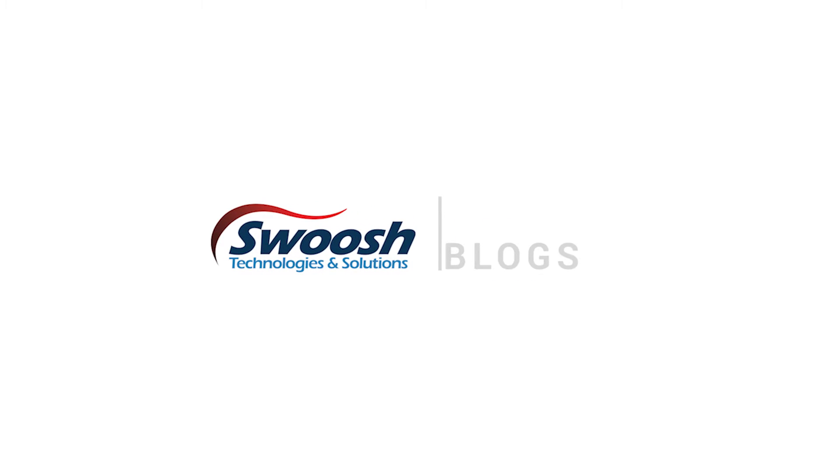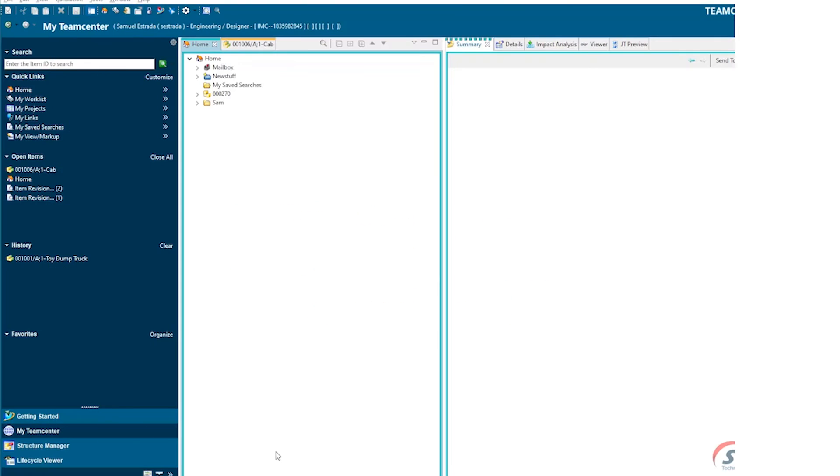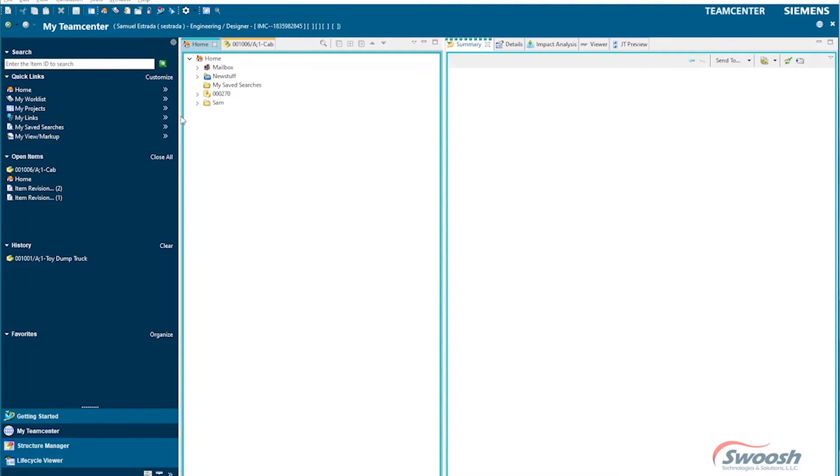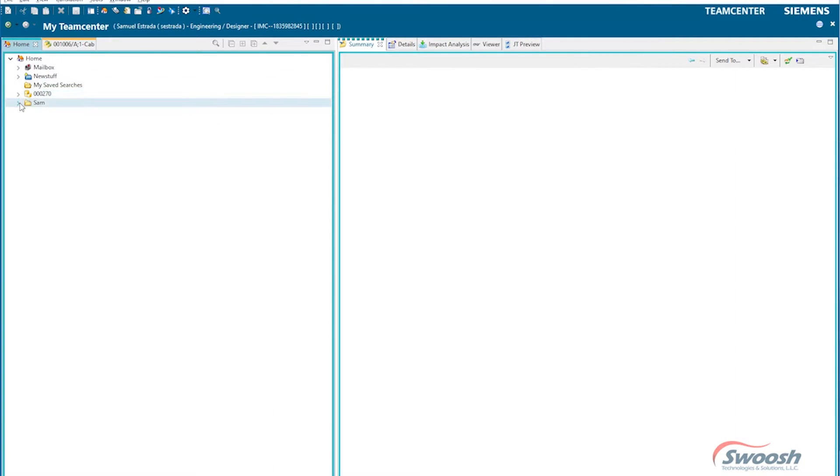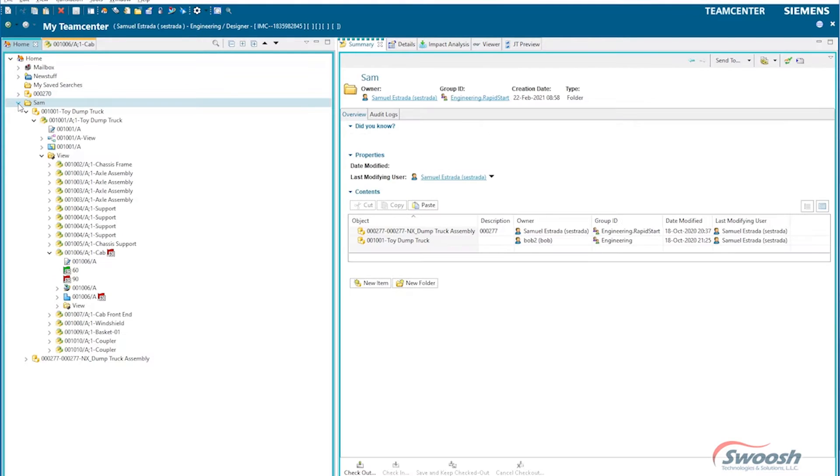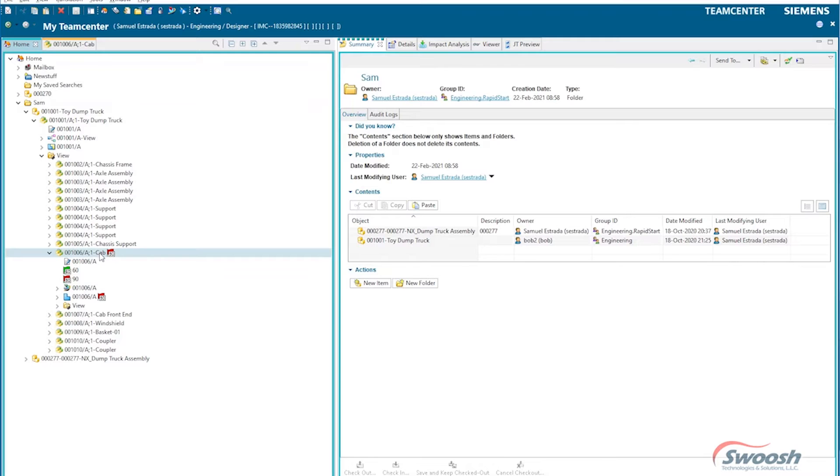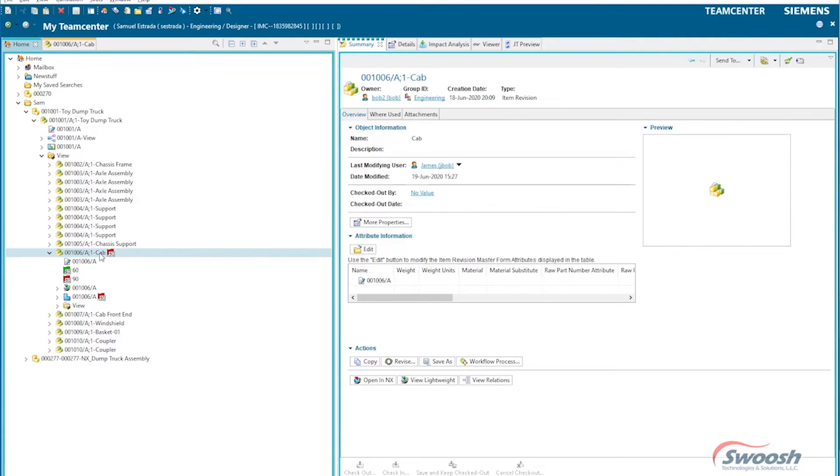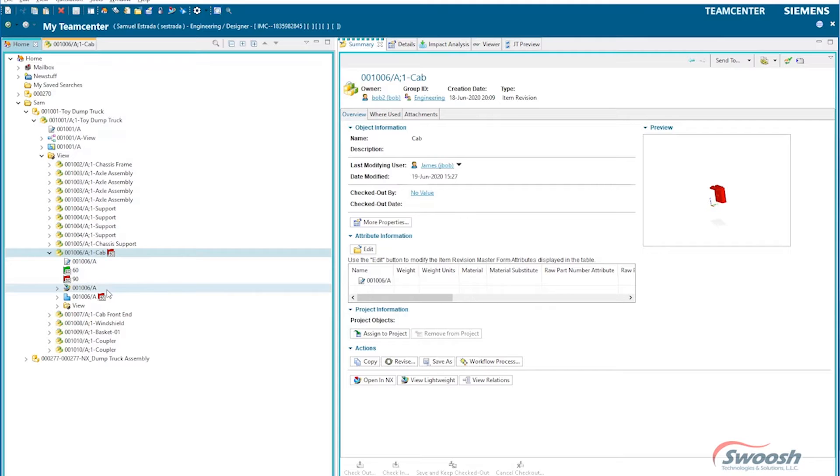Okay, so now let's take a look at an example inside of Solid Edge. Here I have the same dump truck. I've got a cab part and it's been obsolete. This has been released.